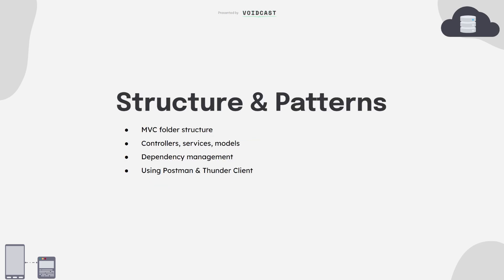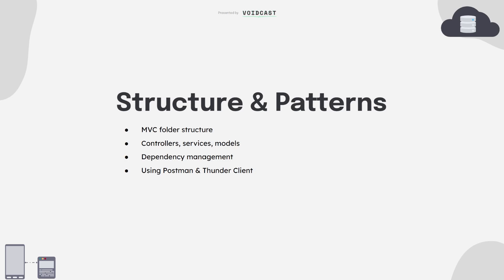As your app grows, structure matters a lot. Learn how to break your app into controllers, services, and models. This is the foundation of clean architecture. You'll also want to get used to using tools like Postman or Thunder Client to test your APIs. It's part of your daily workflow as a backend dev.